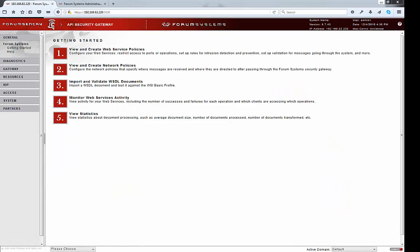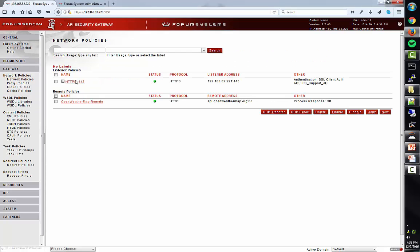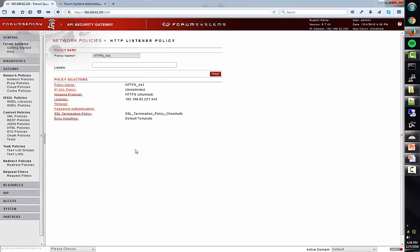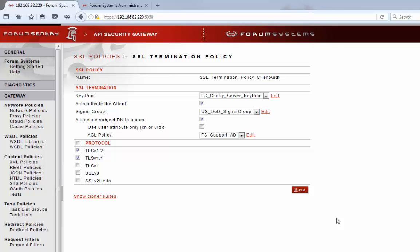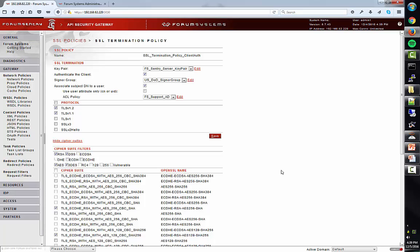Let's first review the Sentry configuration before we send some traffic through. We start with the HTTPS listener policy, which accepts incoming traffic at the protocol level from clients. Associated to the listener policy is an SSL termination policy, and the SSL termination policy is where the X509 client authentication happens. You can specify a key pair — the Sentry server certificate — and a signer group, which is the group of CA and intermediate certificates used to validate the client certificate. That's also where you specify CRL or certificate revocation checking. You can also associate the subject DN of the certificate to a user and specify an ACL policy for access control. Additionally, you can specify supported protocols and cipher suites; Sentry disables many of the known weak or vulnerable ciphers by default.